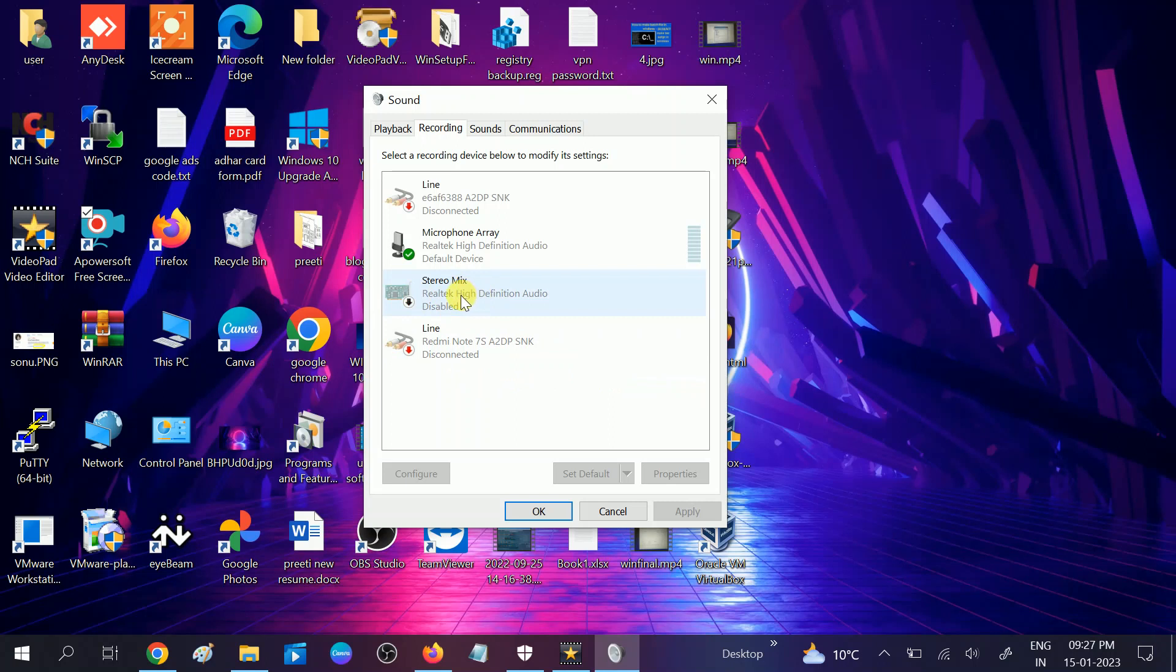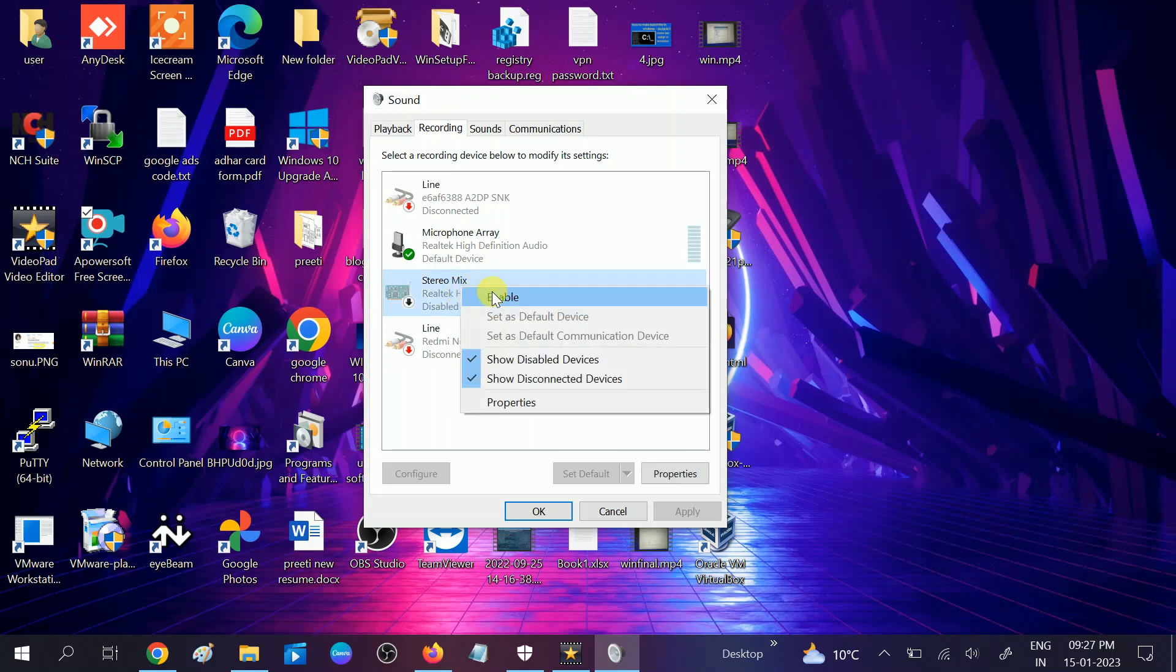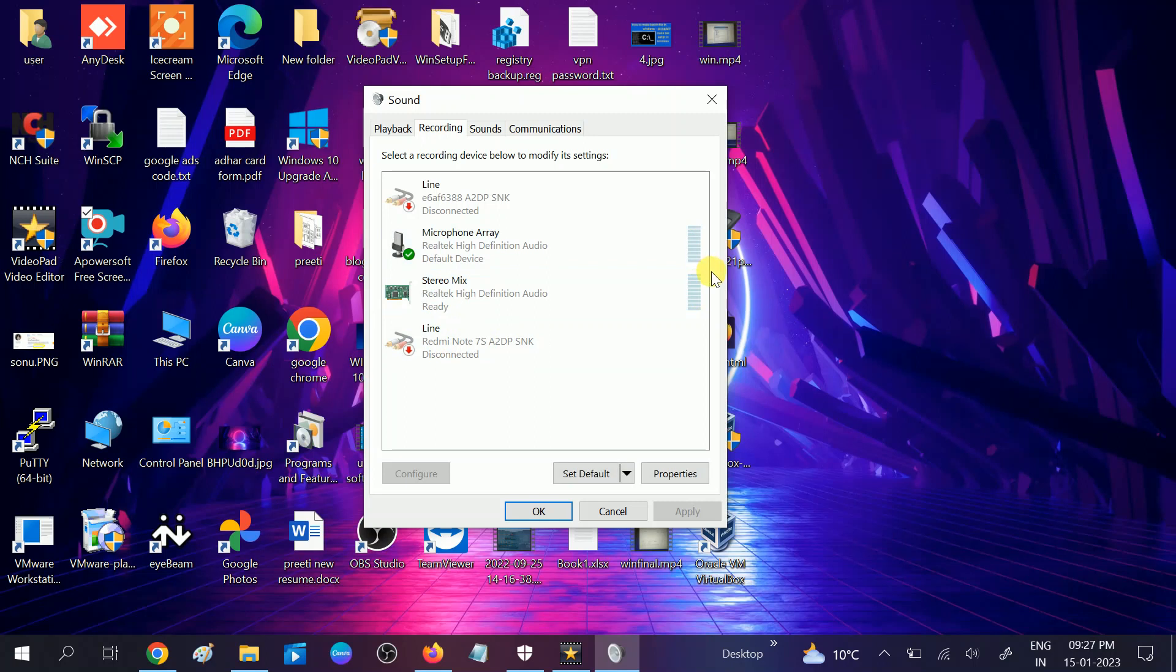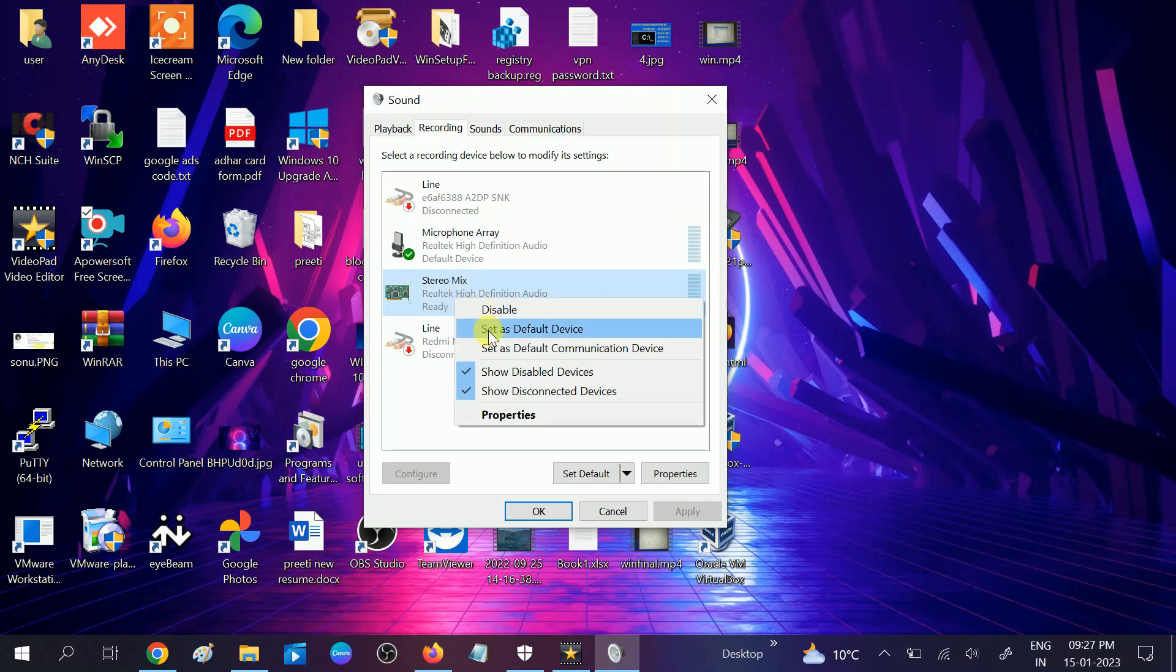If it is still not back, we will troubleshoot with the second method to download its driver from the manufacturer website. But in case it is back now, you need to right click on it and simply enable this option. Now this is ready and you can choose it as your default or whatever option you want.